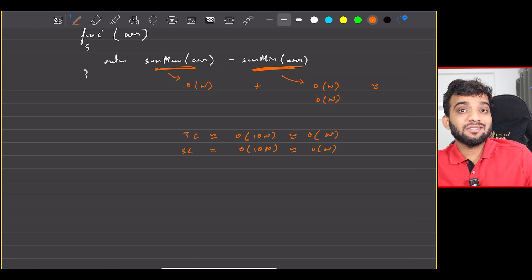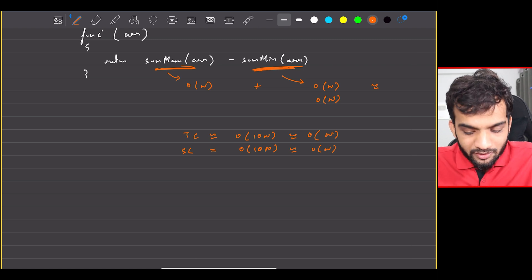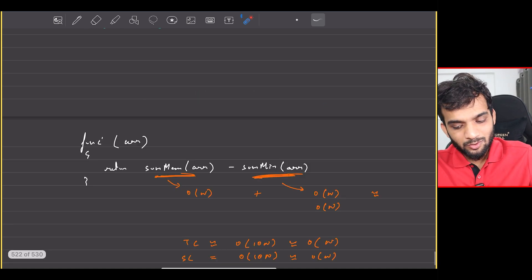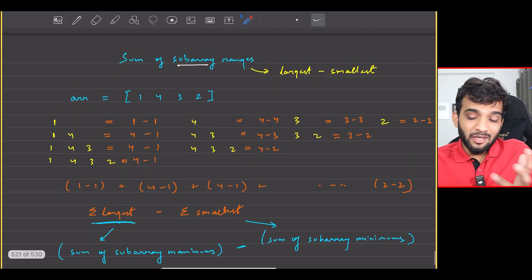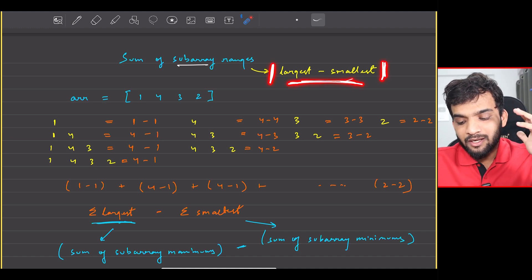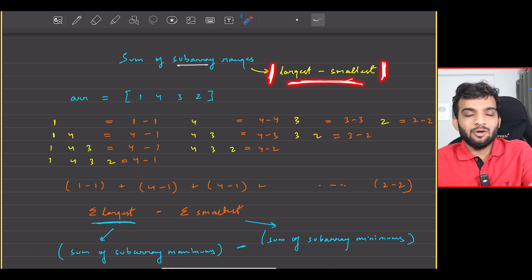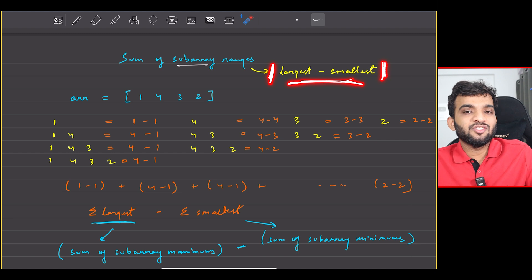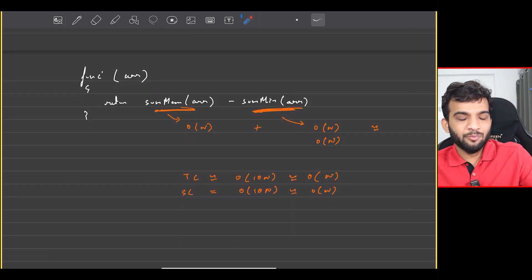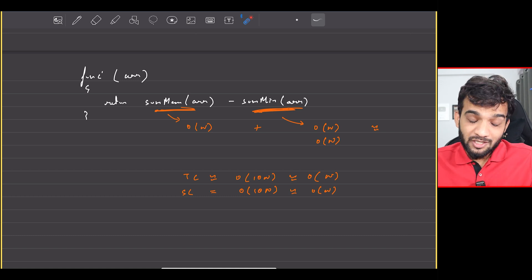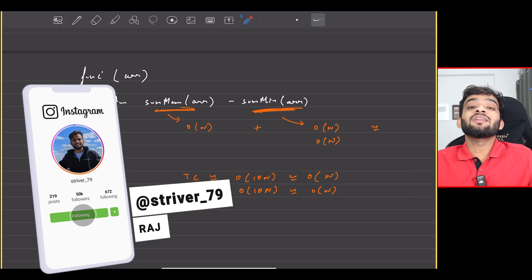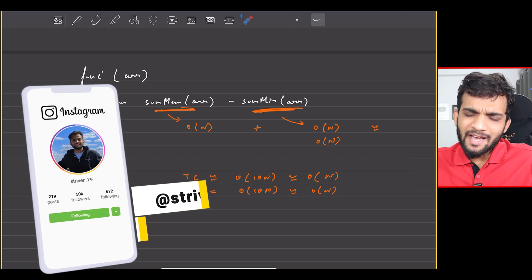It's important to understand concepts because in interviews, people might tweak the question. This was a simple question but if you think about combining both problems, it's very important to keep all the concepts intact. I hope you understood everything. If you've understood, please do consider giving us a like, and if you're new to the channel, do consider subscribing.